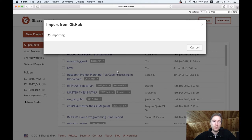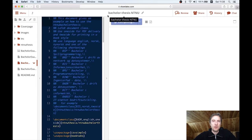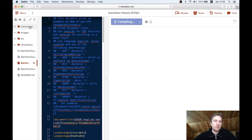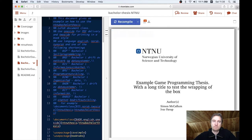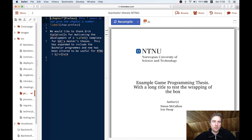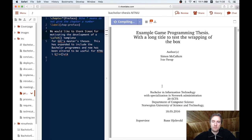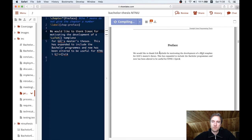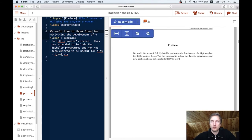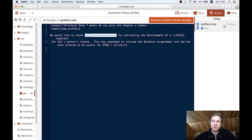Now I have a project called bachelor-thesis-NTNU, and I can work with it the same as before. The only difference now is that we also have git-linked version control. If we go to the preface and change Eric Helmos to Simon, then recompile, the change is reflected in the preface — so it works fine. And in the history I will see that I've modified the preface, and the change is I changed Eric and wrote Simon.